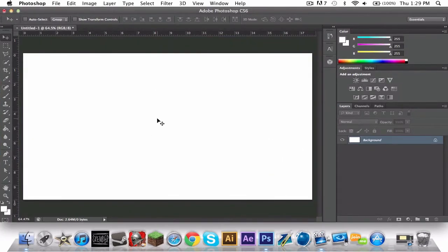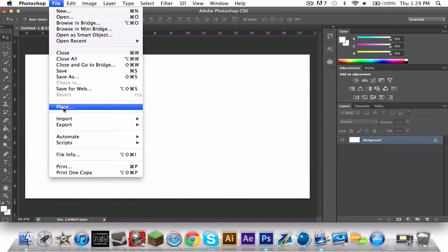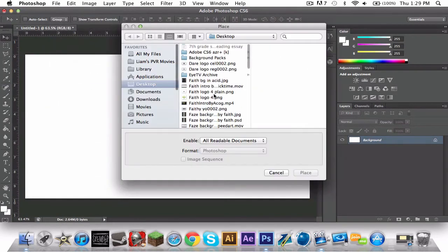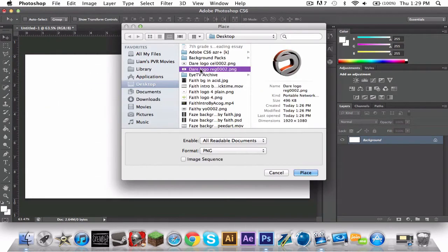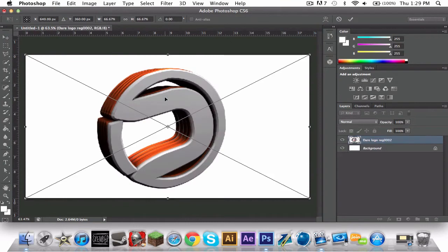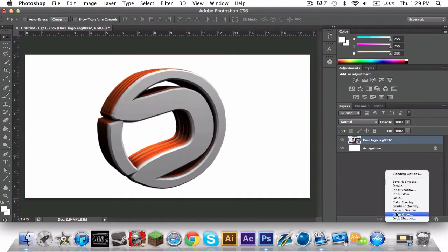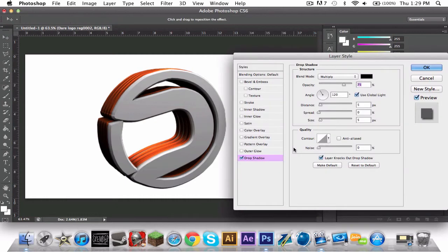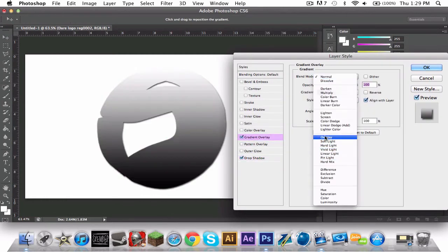Once you're in Photoshop, you're going to want to drag your text or whatever you're doing. So I'm going to do my logo. I usually put on the drop shadow and gradient. Here's my drop shadow and the gradient. Put that on overlay.